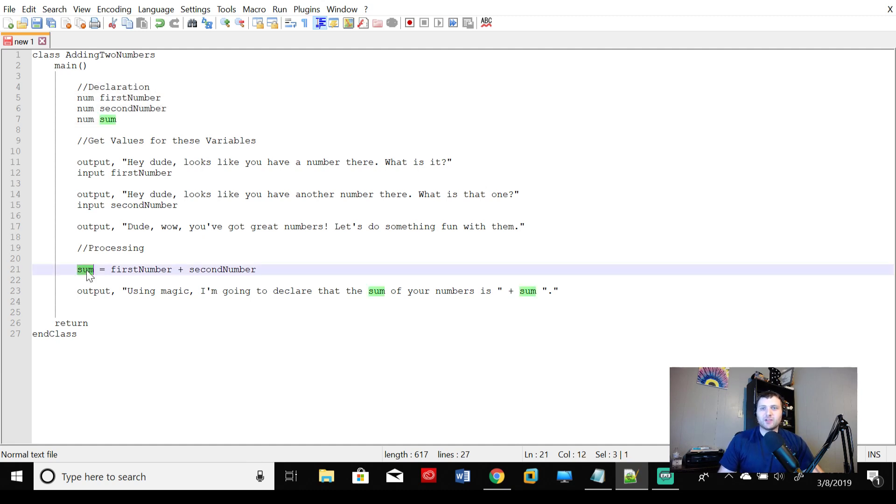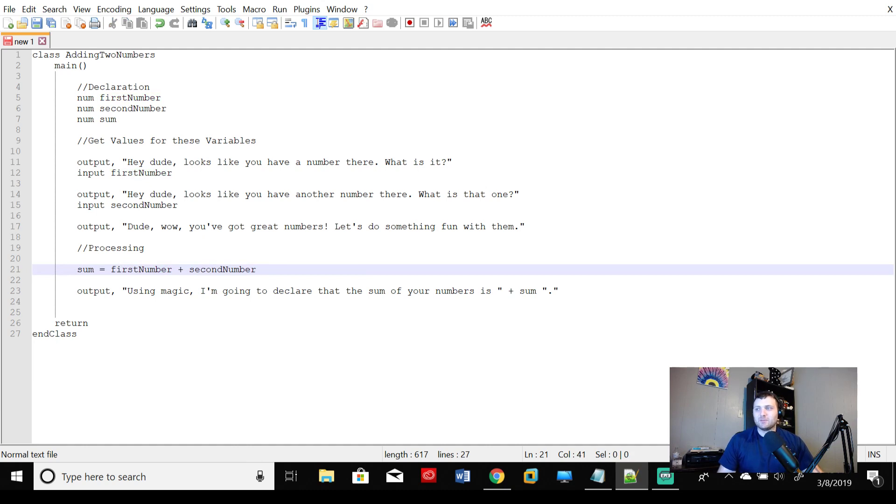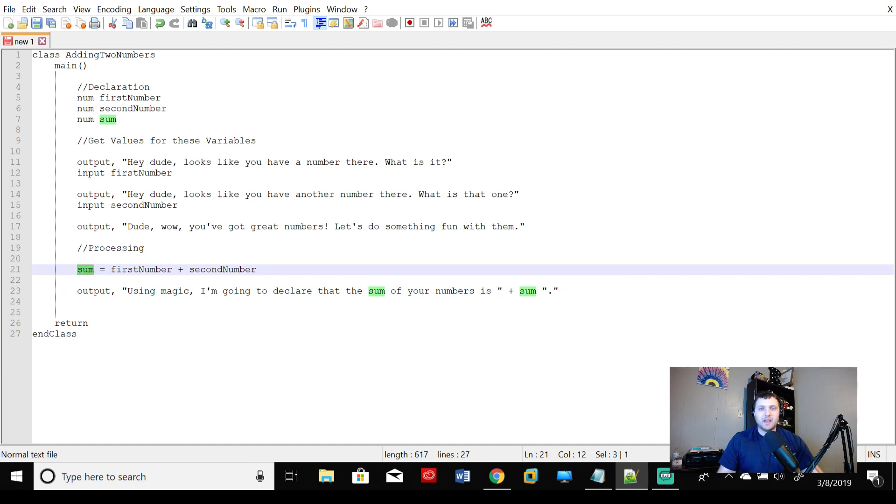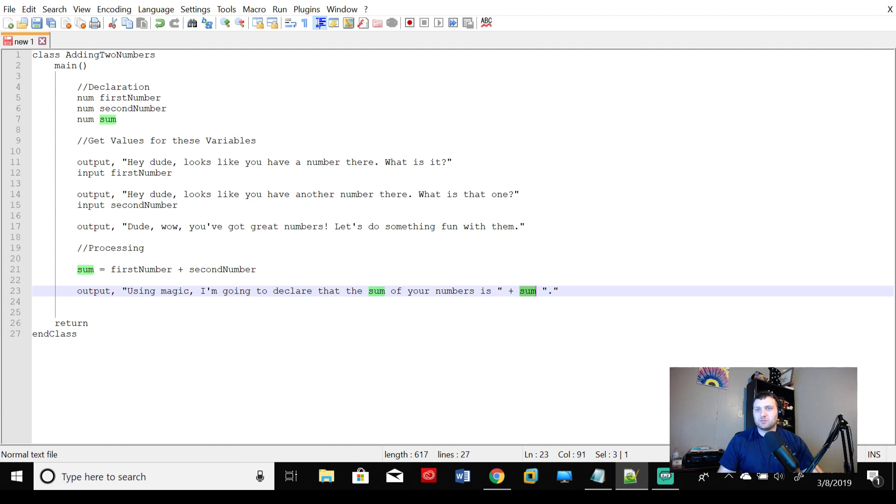So sum is going to equal firstNumber plus secondNumber. Output using magic, I'm going to declare that the sum of your numbers is, and then we're going to add our sum variable right there. Now we declared our sum variable right here. First and second number equals sum. This could very easily say X plus Y equals Z. Z then becomes this value. We put Z right there. Now Z is going to display out to the reader whatever these numbers add up to. But that's essentially what we're doing here.